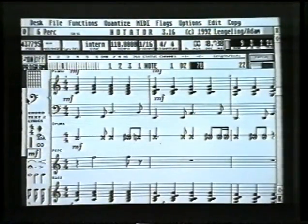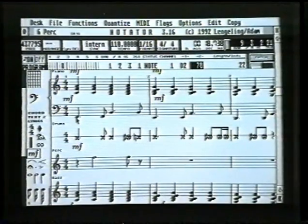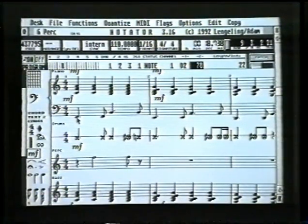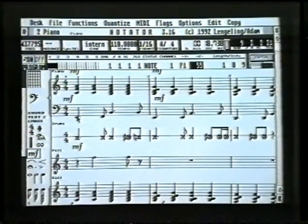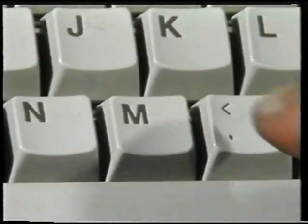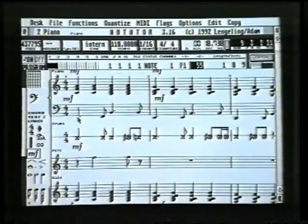One tip for making things more readable on the score is to make all of your tracks miniature, or maybe some of them. You make a track miniature by first clicking on a note within that part — so let's click on the piano part, like so — it flashes, and then press M for miniature on the Atari keyboard. That's now made that a lot smaller.